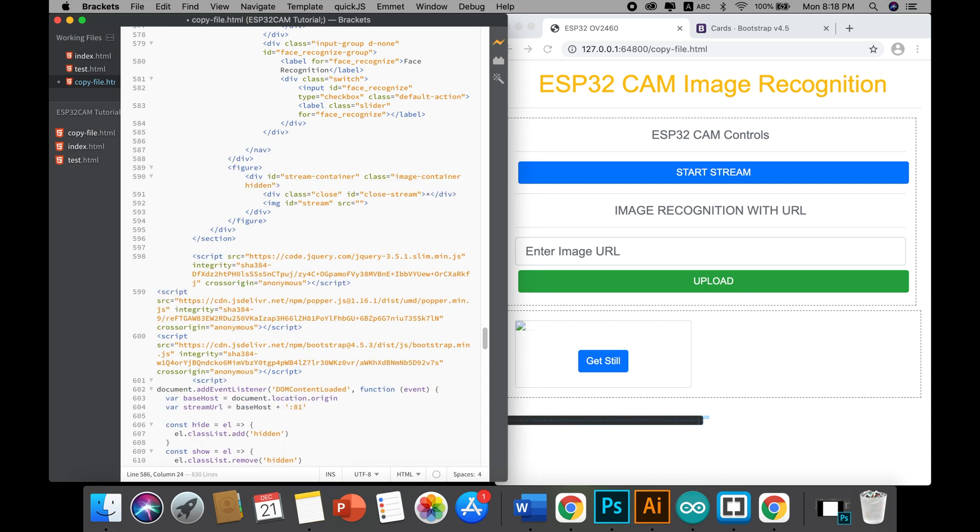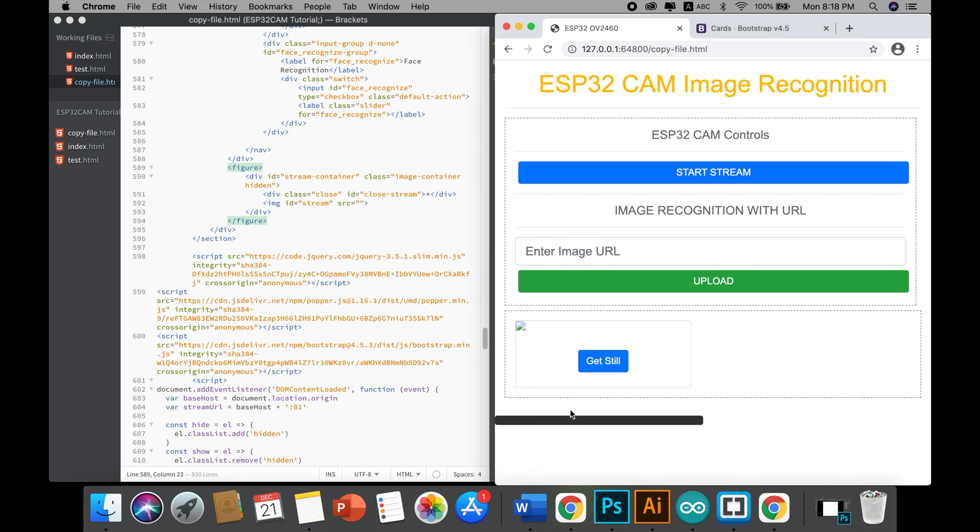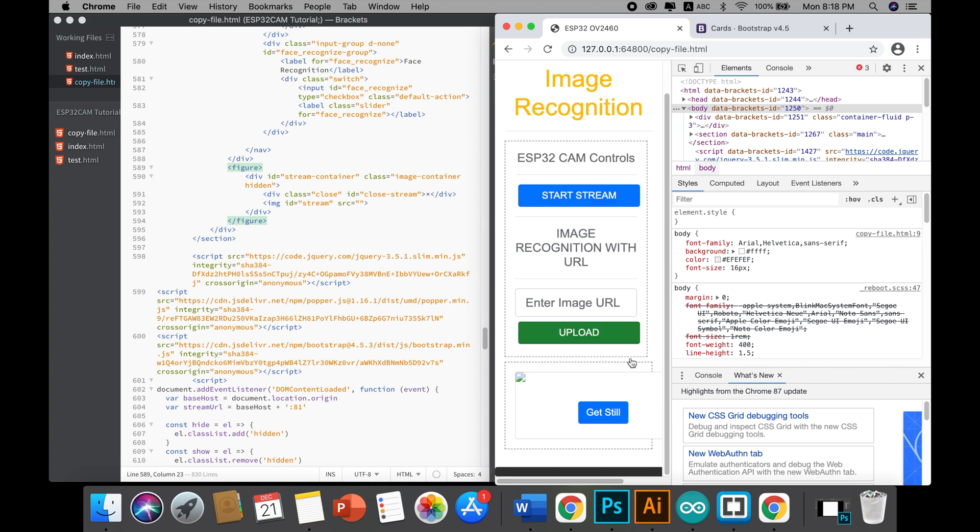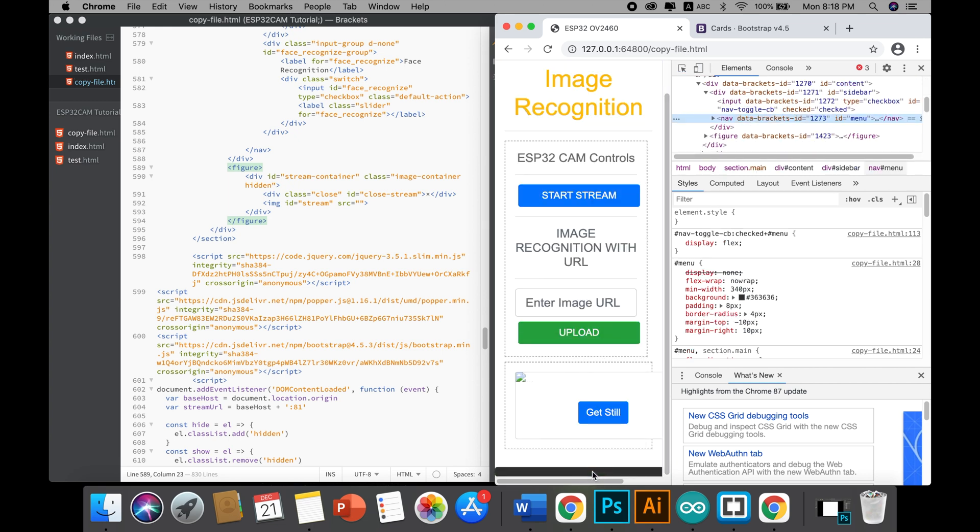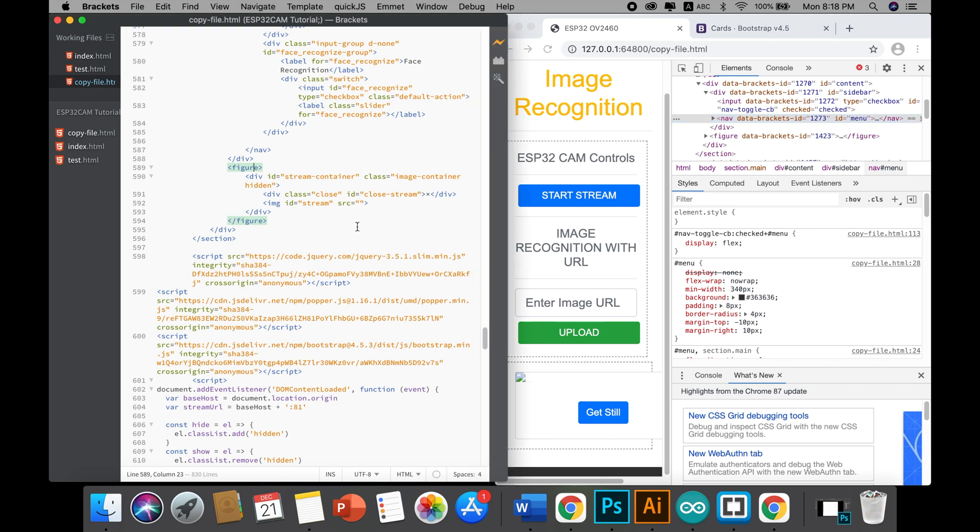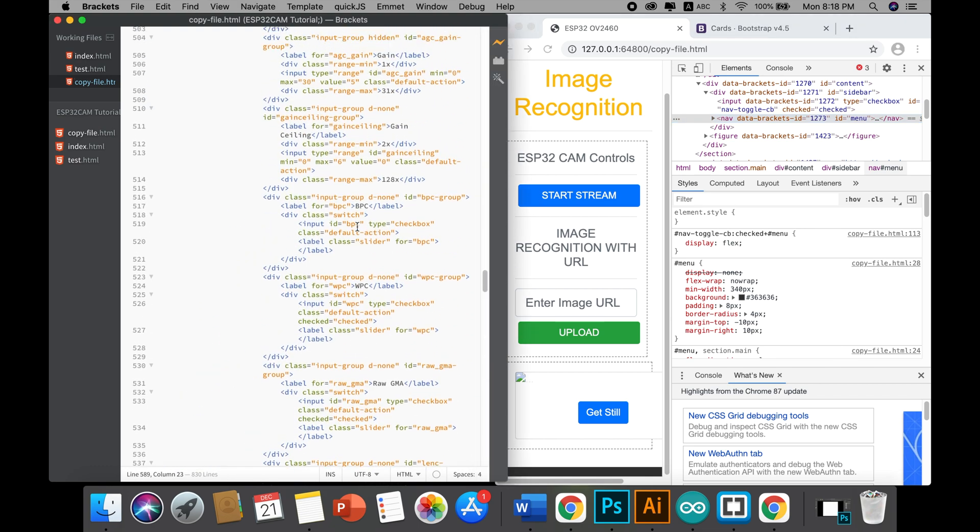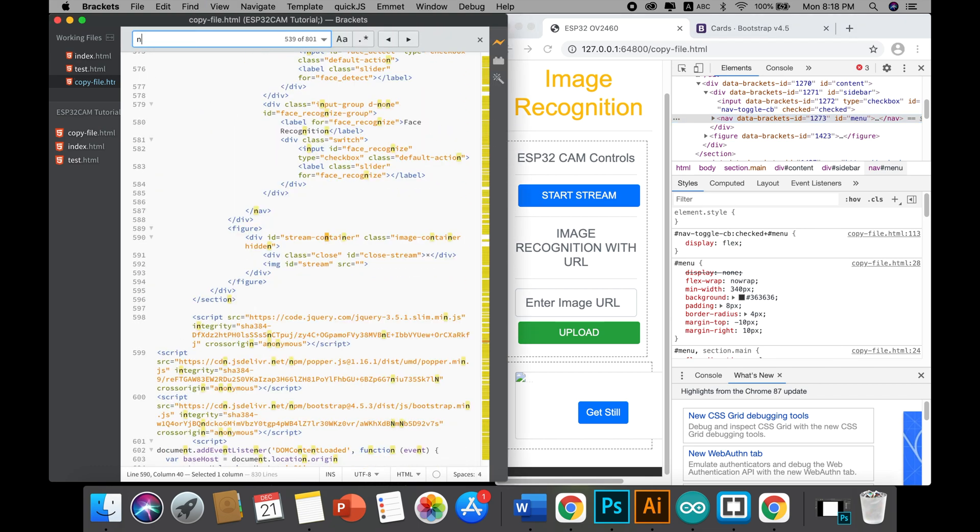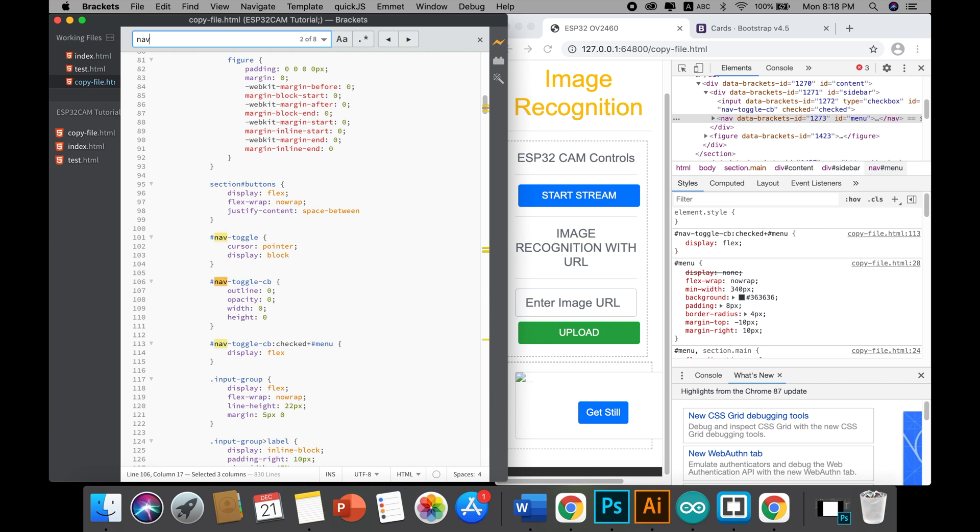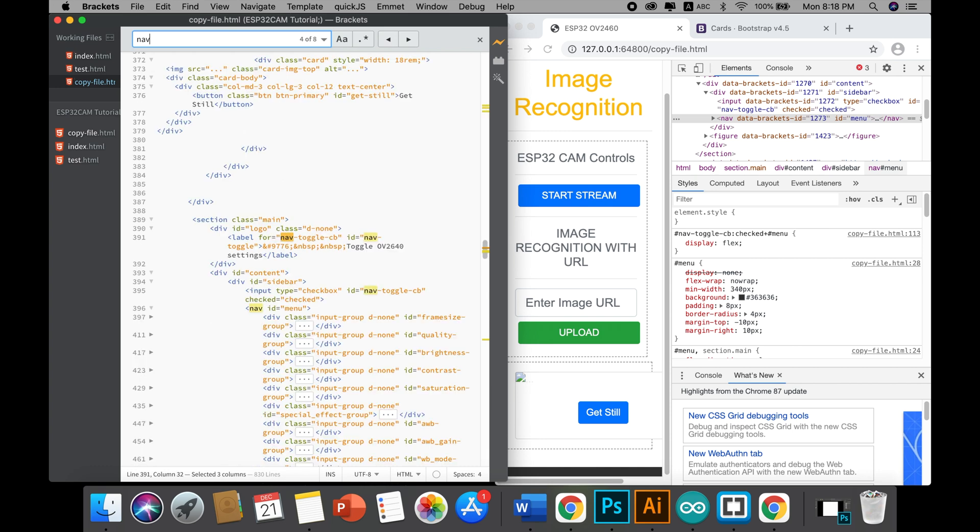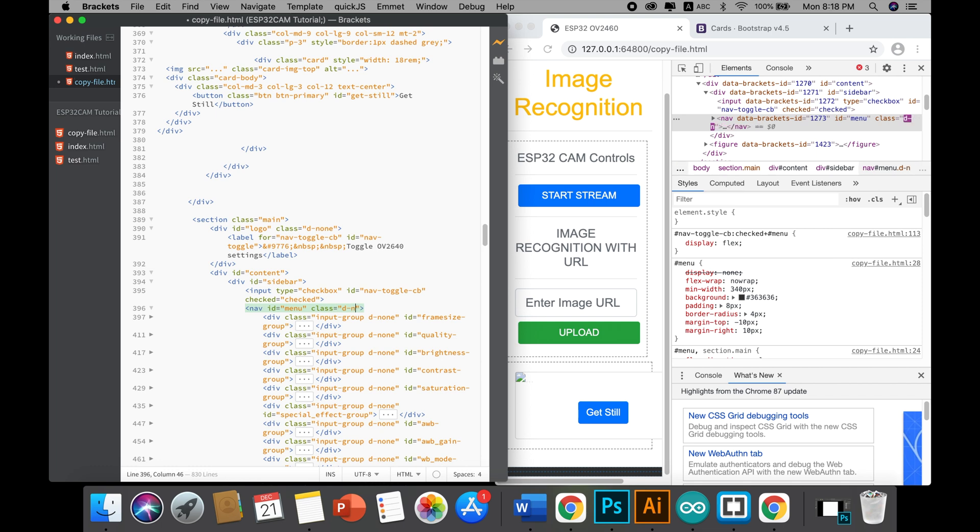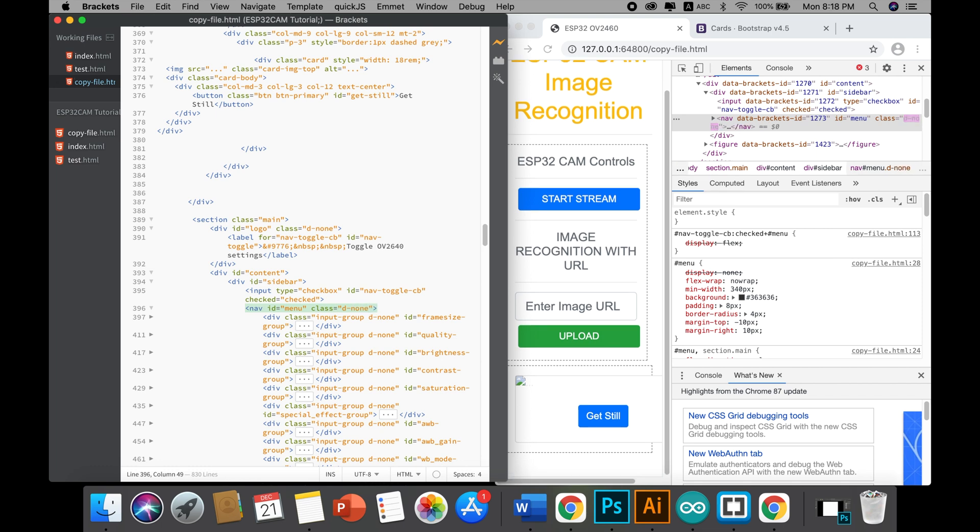I guess we still have to fix this black color. If we fix that, we're pretty much done with this tutorial. I just need to hide this navigation. Here it is - 'display: none'. Perfect.